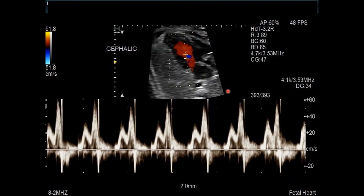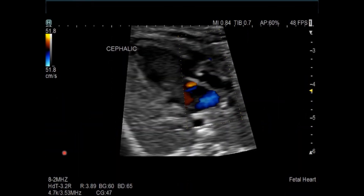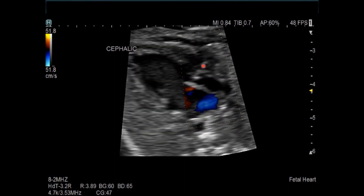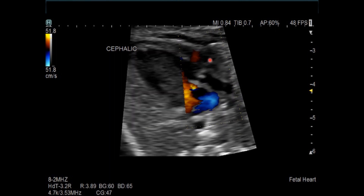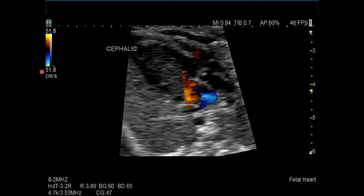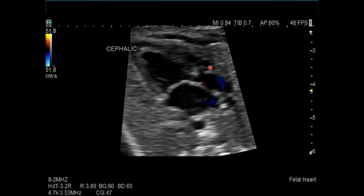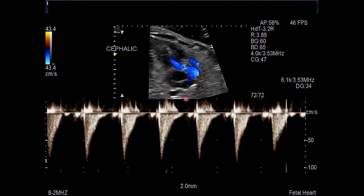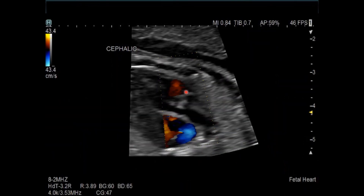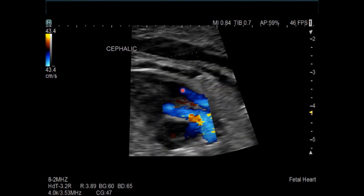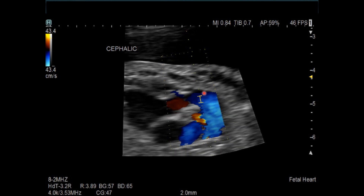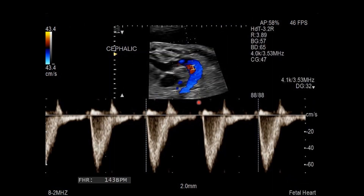Here is the VSD. The mitral valve inflow tracing shows a normal appearing mitral valve inflow with normal velocity. Looking at the VSD to sub-aortic region, the flow is nice and laminar with normal flow velocities. Both outflow tracts look undisturbed based on the color scale Nyquist limit. The subpulmonary or pulmonary valve tracing shows a normal appearing tracing, and the sub-aortic/aortic valve region shows a normal tracing with a heart rate of 143, which is normal for this fetus.